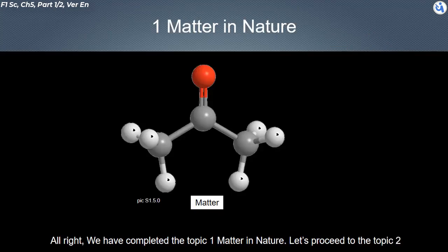We have completed topic one: matter in nature. Let's proceed to topic two.